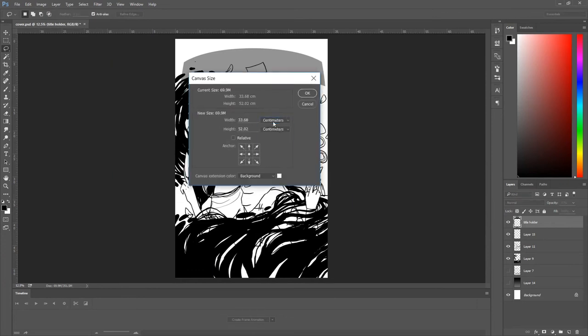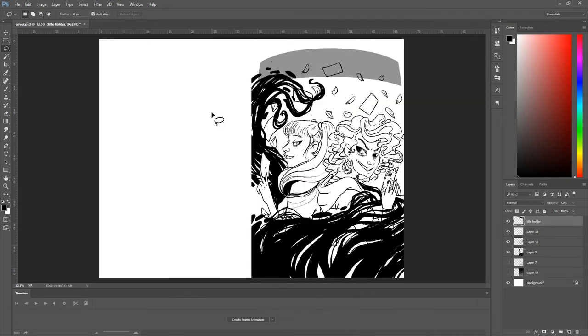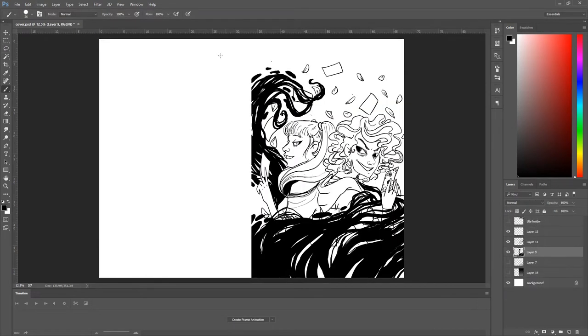Hello everyone and welcome back to another 100 days of making comics with me, Zabethi. Today is day 44.